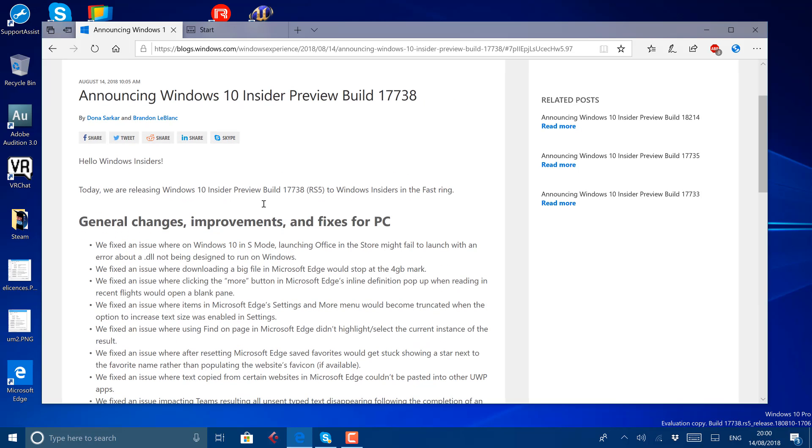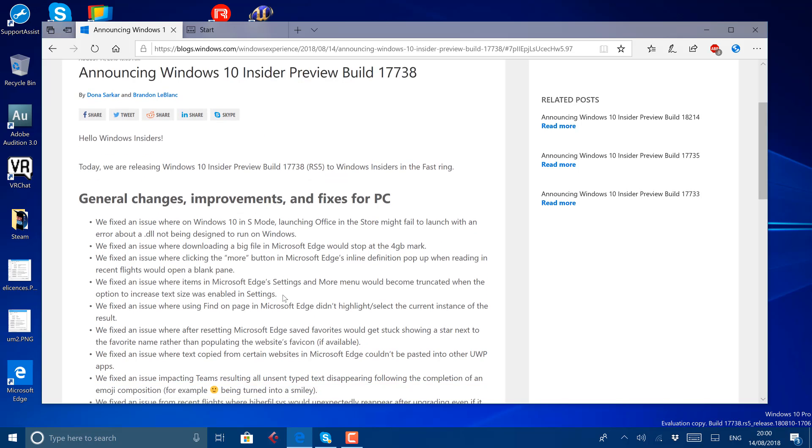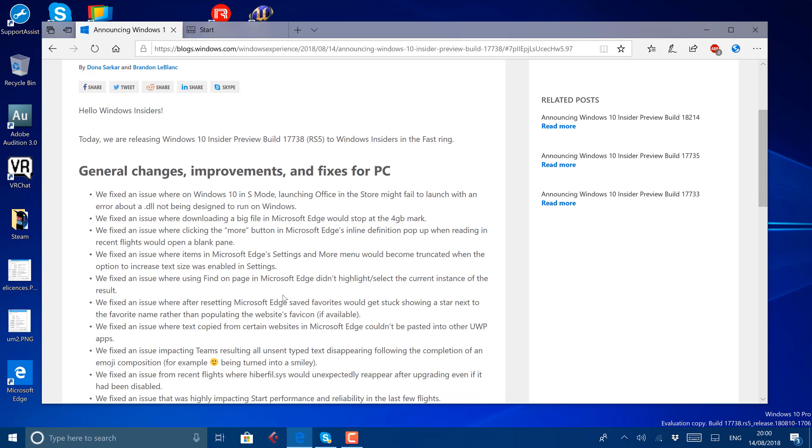Microsoft will also work on skip ahead builds, which is the 19H1 set of builds, the builds that are going to come out next year.